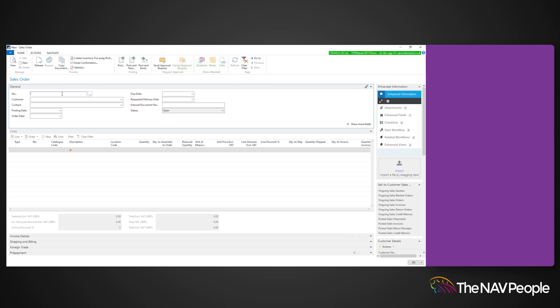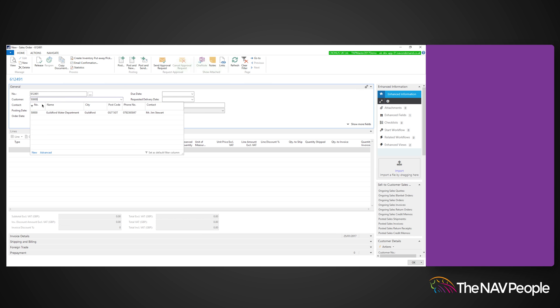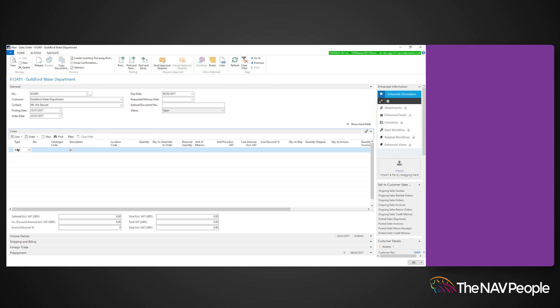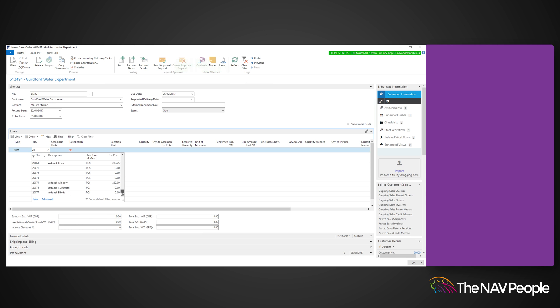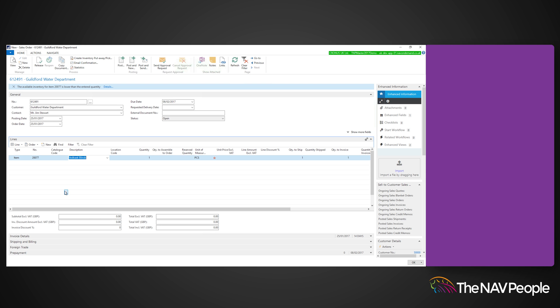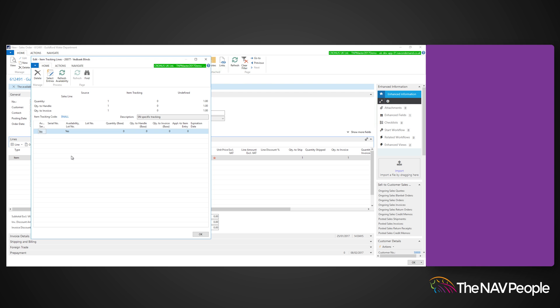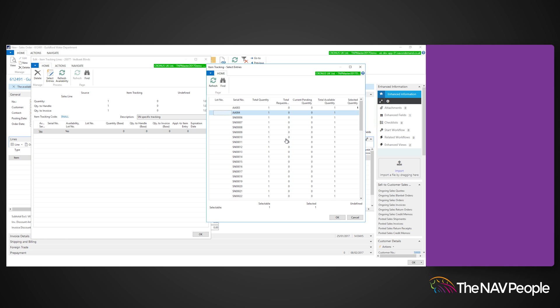Now to show you the tracking of this serial number, I am going to create a sales order. Select the customer, item, and quantity. Release the sales order, and go to the lines function, and select item tracking lines. Once open, click select entries on the ribbon, and a page will open in which you can select the serial number available for this item. Each item on the order will need a unique serial number. Click OK and post the document.